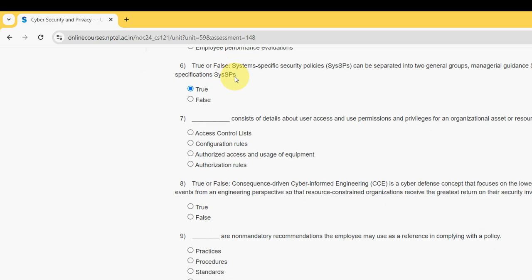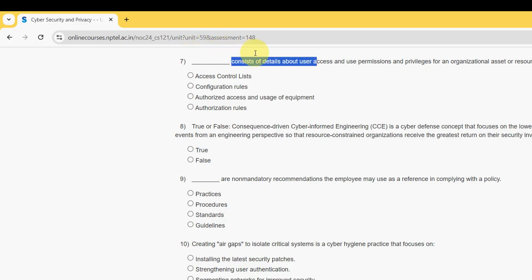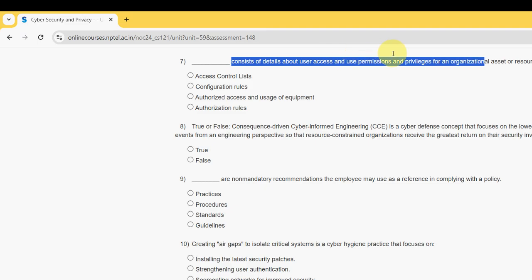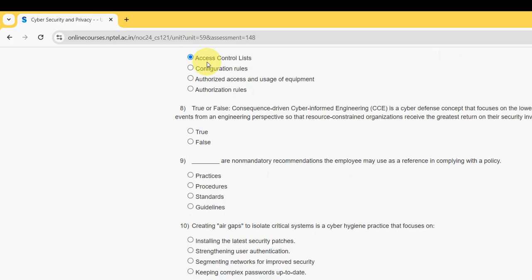Seventh question: what consists of details about user access and use permissions and privileges for an organizational asset or resource? For the seventh question, it should be the first option — Access Control Lists. So mark the first option.